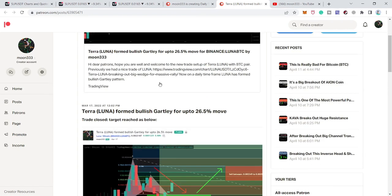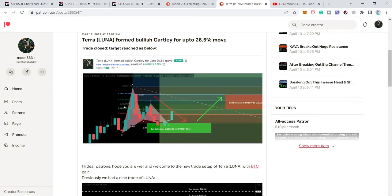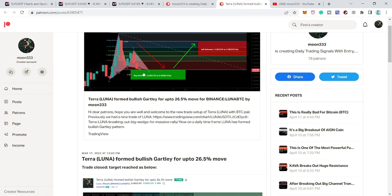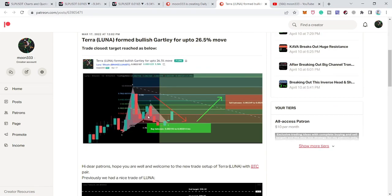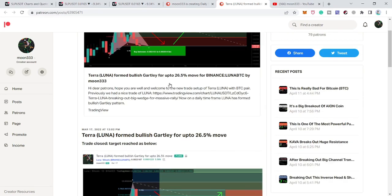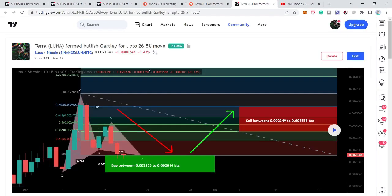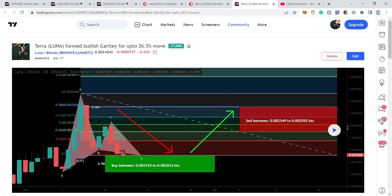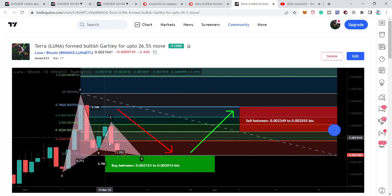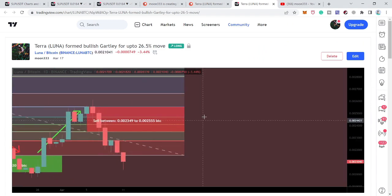I've also shared screenshots showing how the price line entered the buying zone and turned bullish, then hit the sell zones. You can click the link, it will take you to TradingView, and if you have at least a free account there you can click the play button to see how the price line entered the buying zone and hit the sell targets.